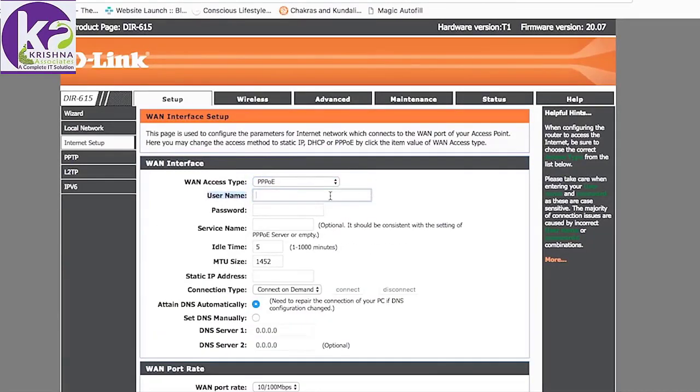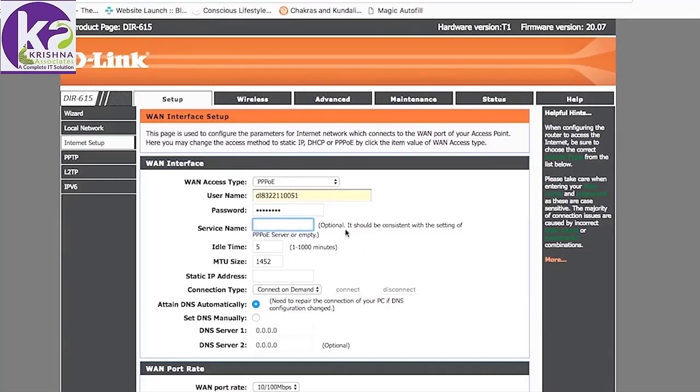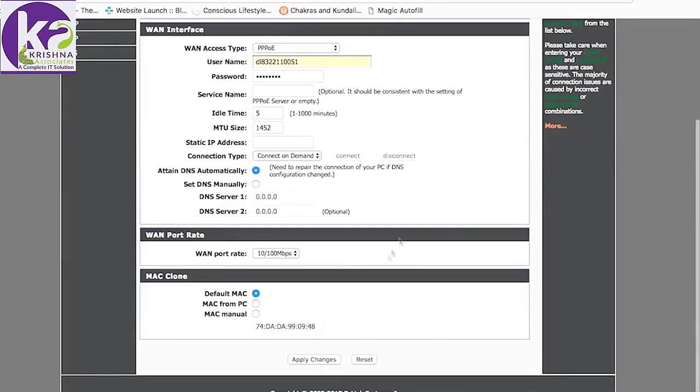My WAN access type is PPPoE, it might be different for you. You also enter the username and password provided to you by your internet service provider. There's another field called the service name, which is blank for me. But if your service provider has provided you with a service name, it is mandatory that you enter it.